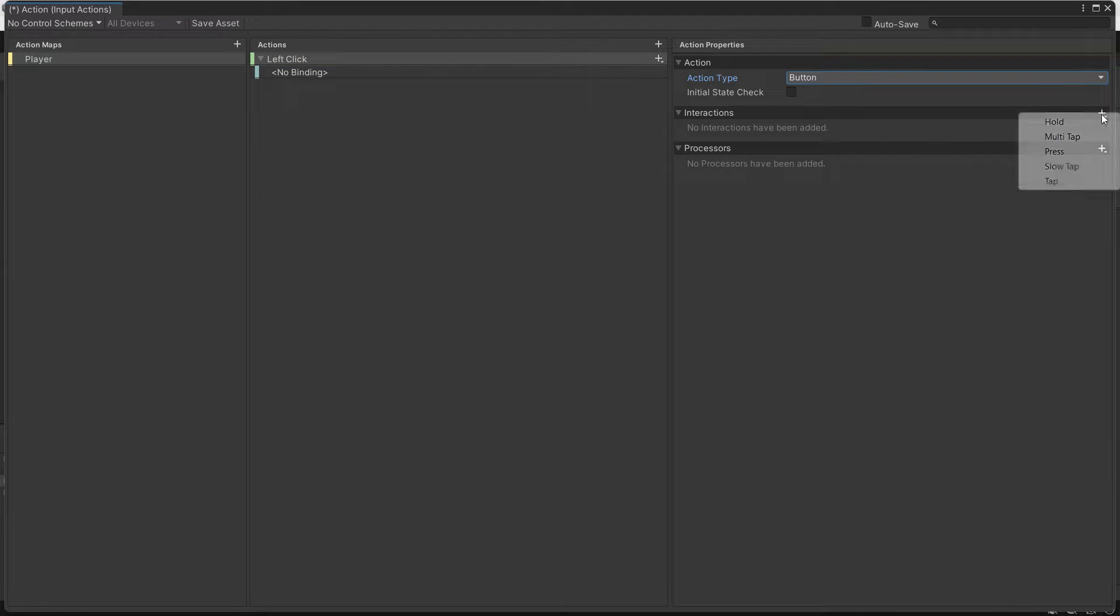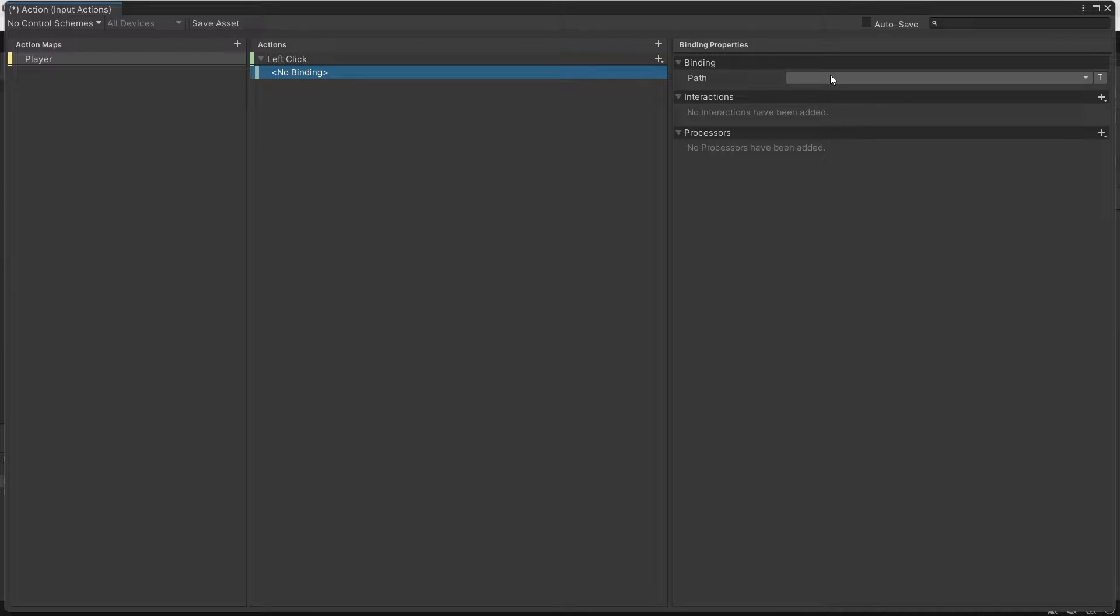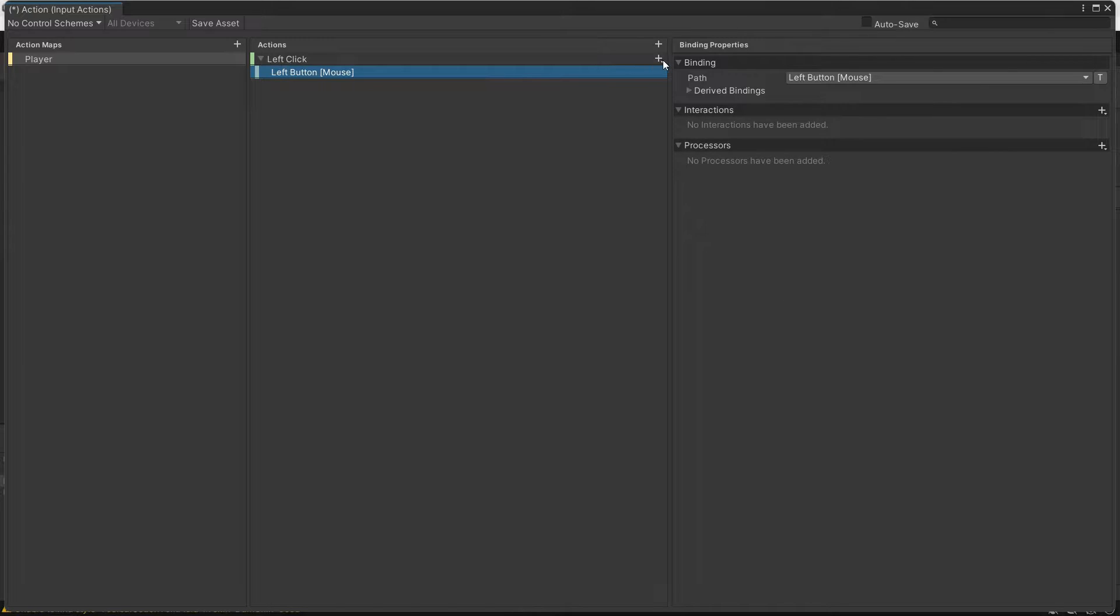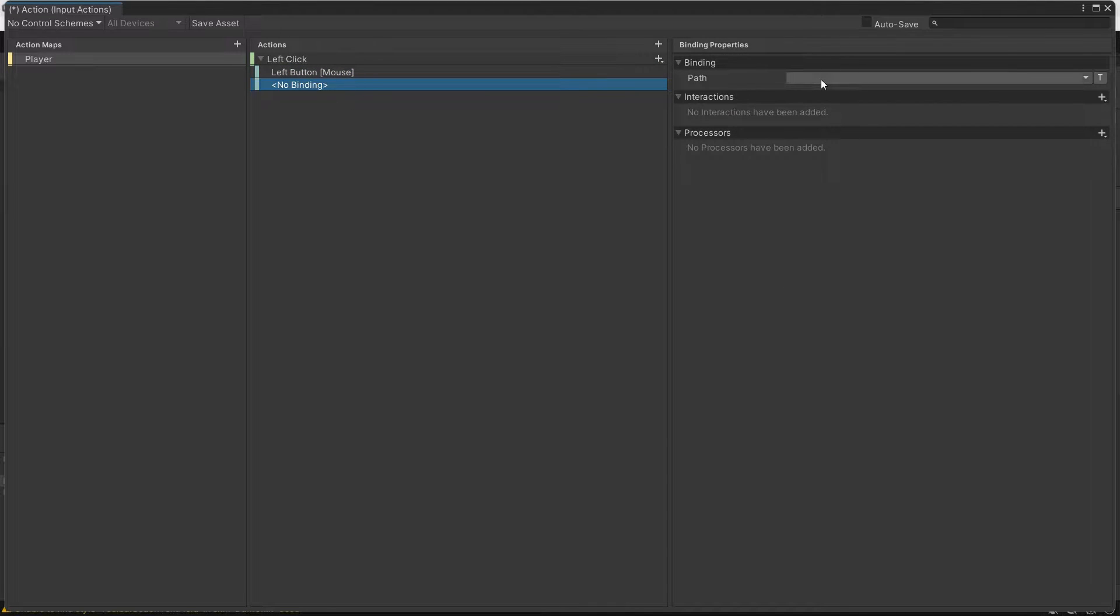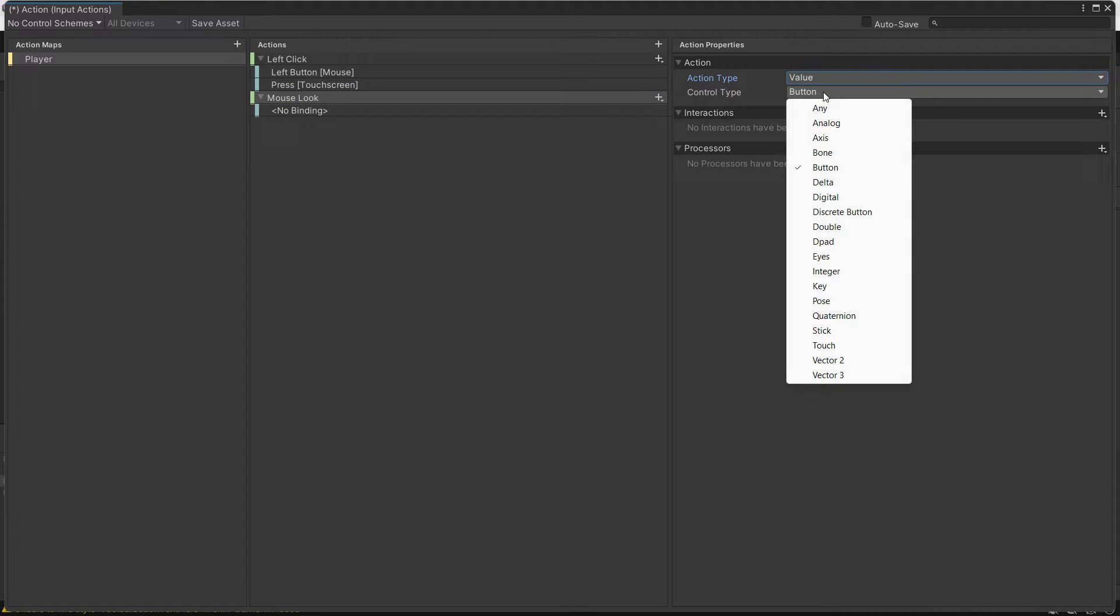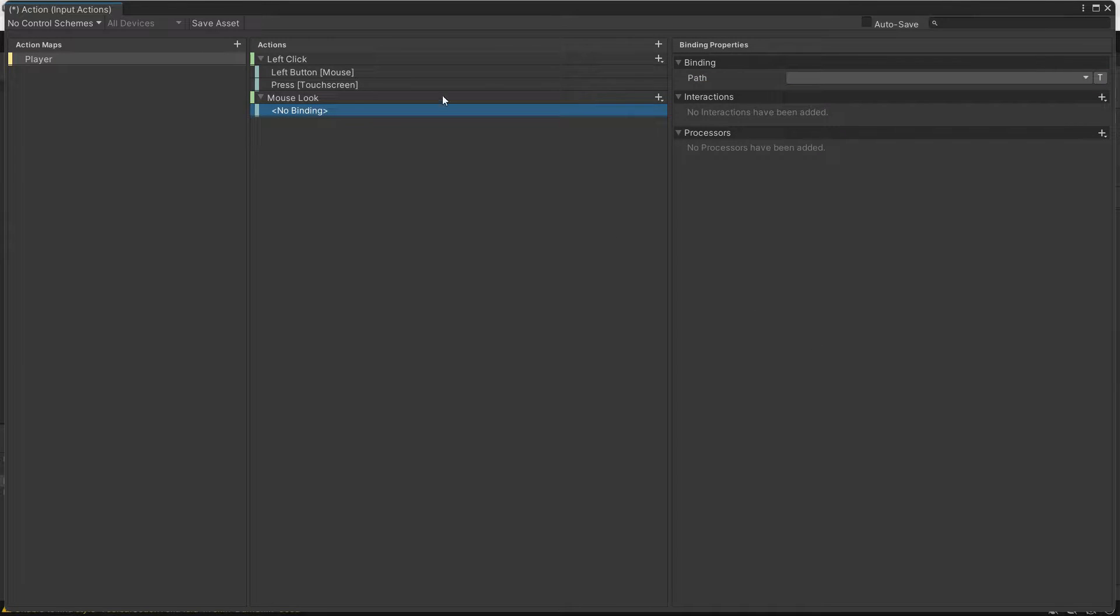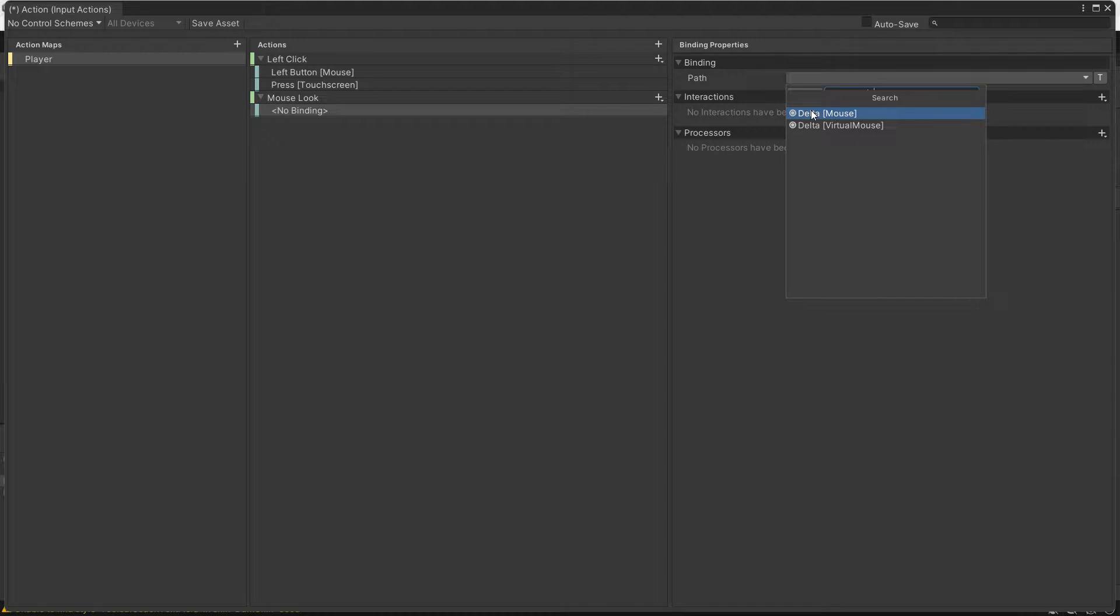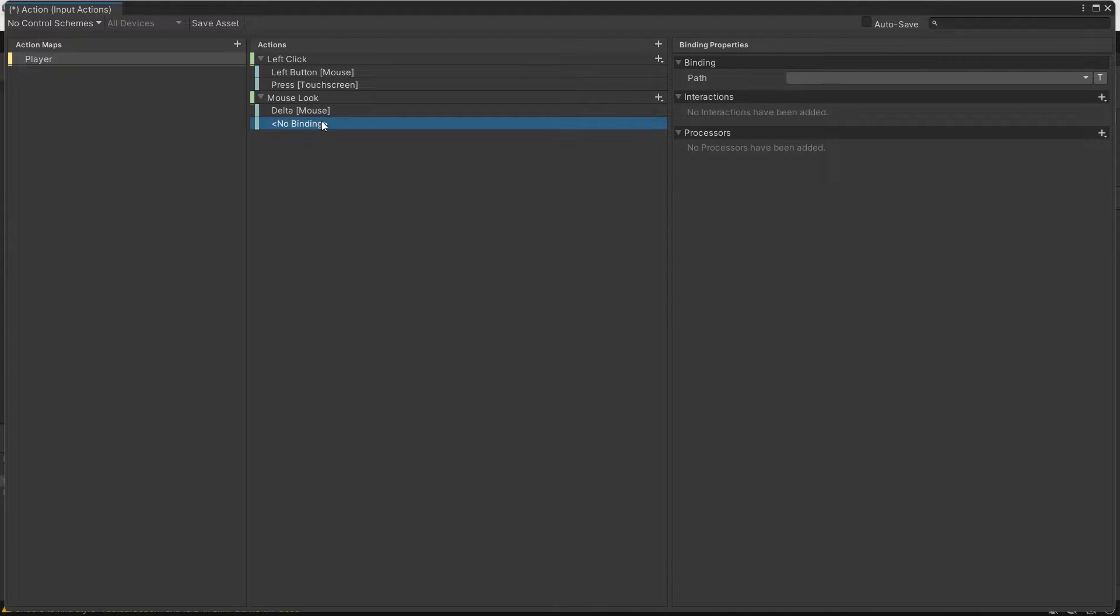Remember to attach a press-only interaction and set the binding to left button mouse. For touch input, add the press single touch. The second action is for mouse delta, so name it mouse look and set the action type to value and control type to vector2. Add the mouse delta as a binding and primary touch delta for touchscreen. Save it.